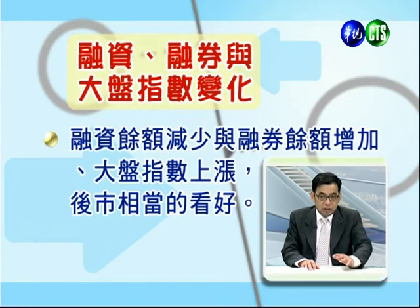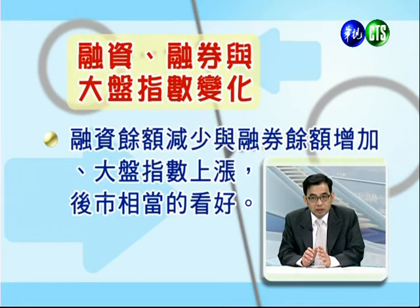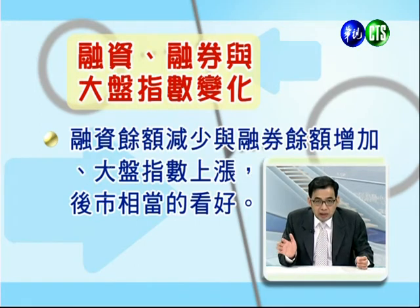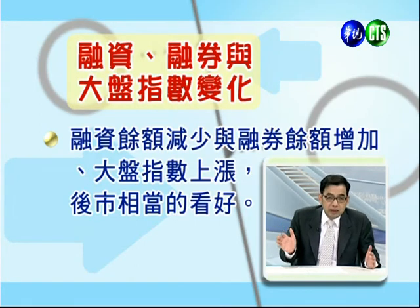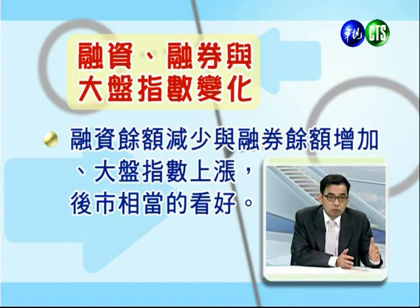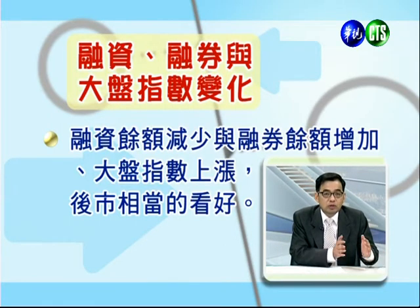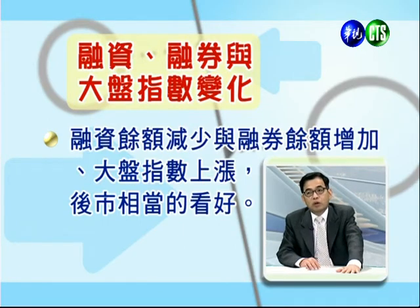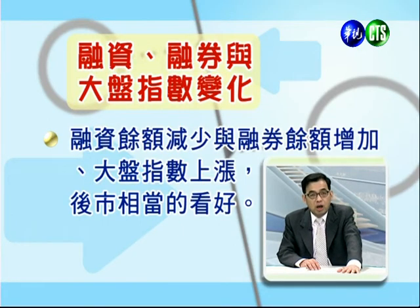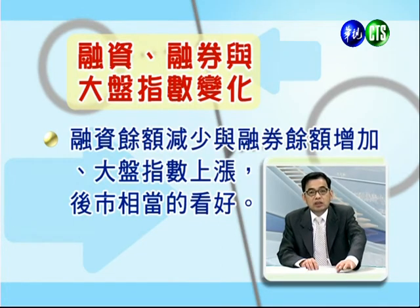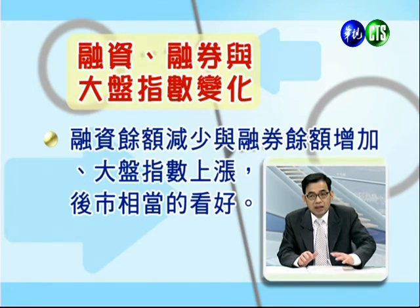第六，融资余额增加、融券余额减少、大盘下跌：可能会崩跌，因为大家都一片看多，这时要缓出市场。第七，融资余额减少、融券余额增加、大盘上涨：这是最好的现象。当大家一片看空，95个人已经看空只剩5个人看多，融券张数非常高，往往会产生轧空行情，这时可以很用力地去买股票，后面应该会有相当大的行情。